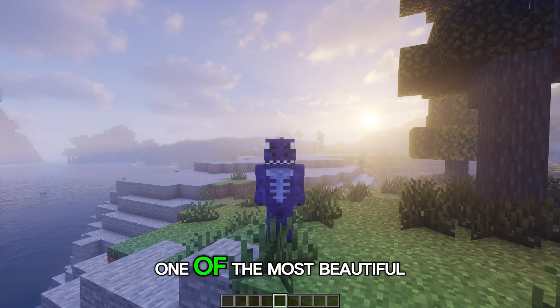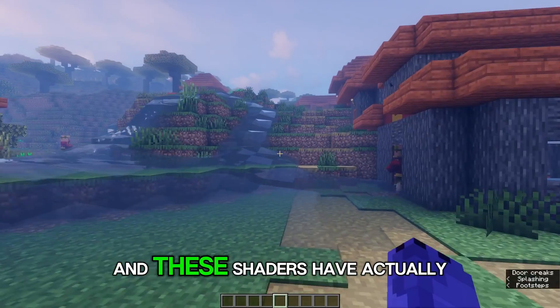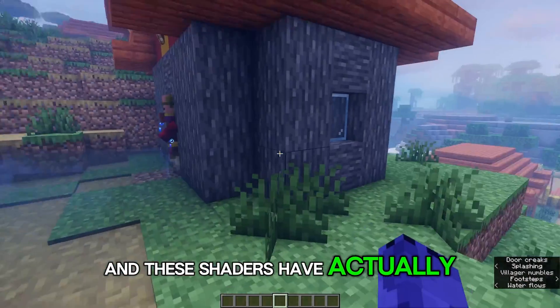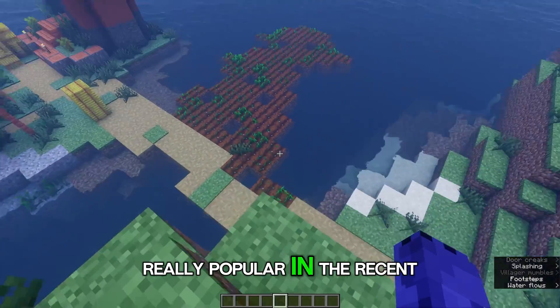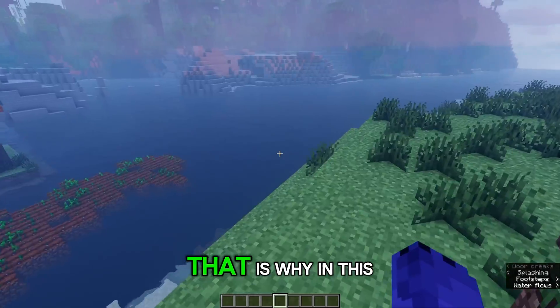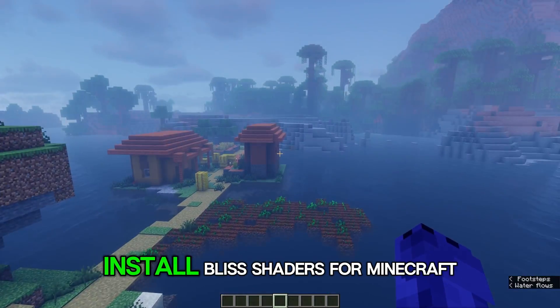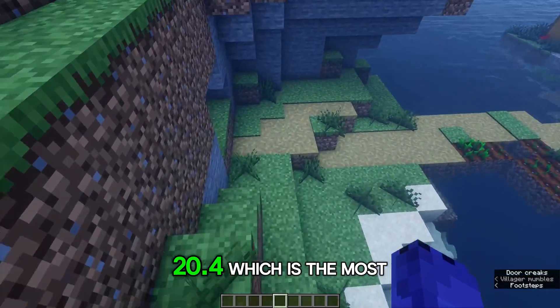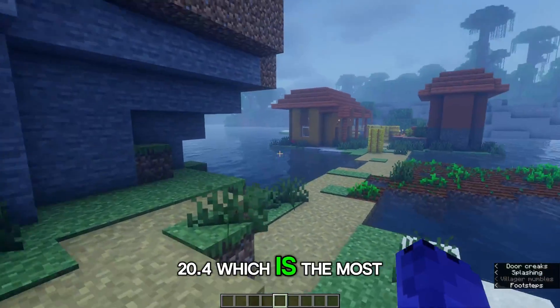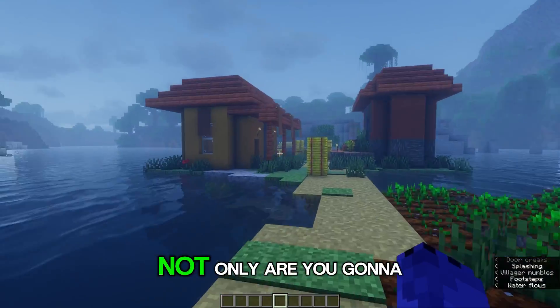Blizz shaders are really one of the most beautiful shaders for Minecraft and these shaders have actually become really popular in recent times. That is why in this video I'm going to show you how to download and install Blizz shaders for Minecraft 1.20.4, which is the most recent version of Minecraft.